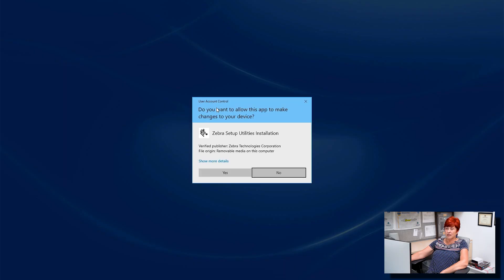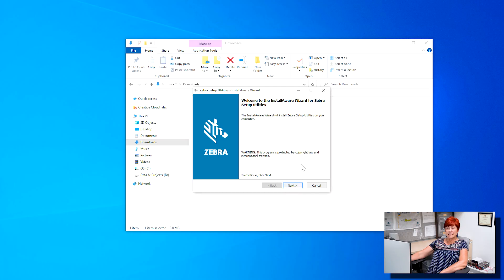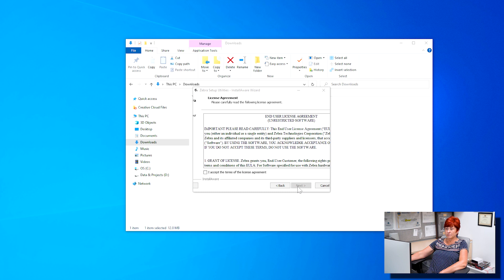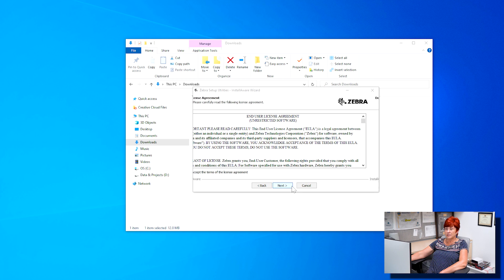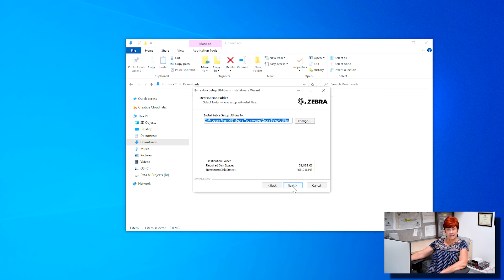The user account control option will appear. Click yes. Click next on the Zebra setup utilities wizard. Check mark the box to accept the license agreement and click next.